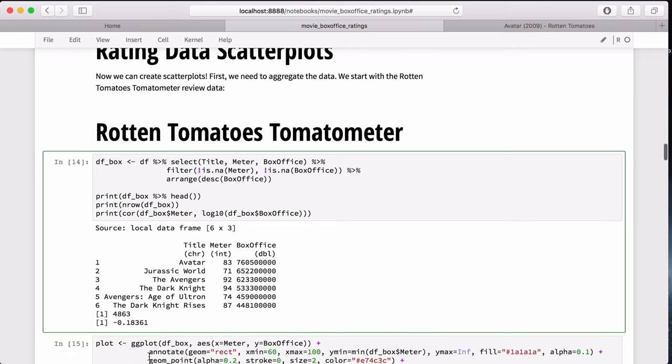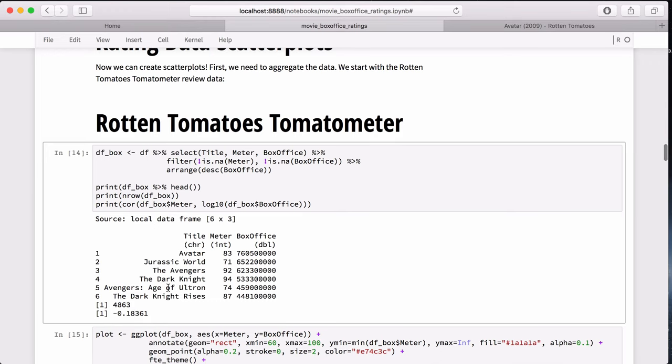For this analysis, we'll be taking the log base 10 of the box office gross since it can vary so wildly. But it turns out the correlation is actually negative, which is counterintuitive. Shouldn't good movies generate good box office revenue? But as far as correlation goes, it's a relatively weak negative correlation. It's not a strong negative.